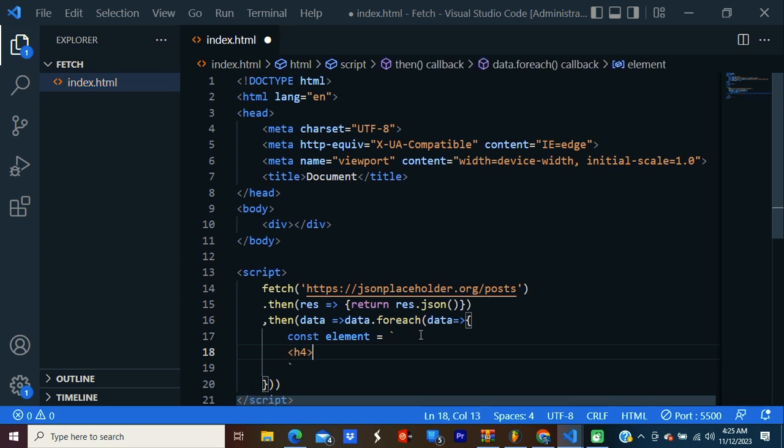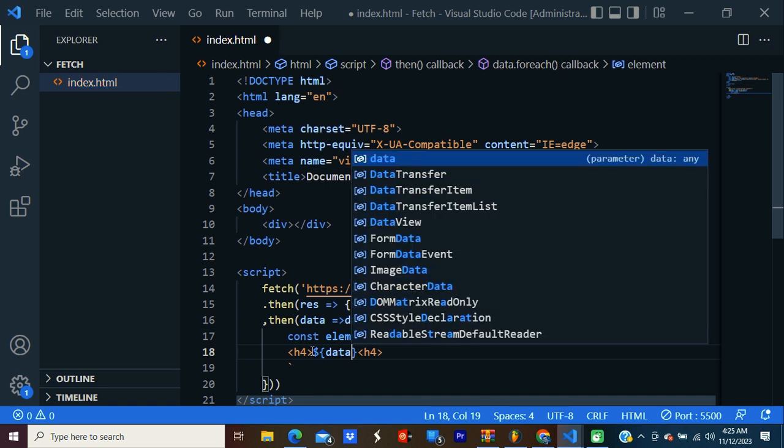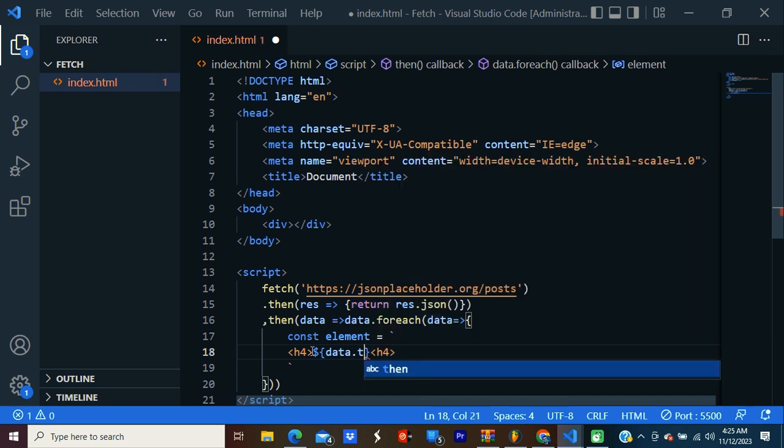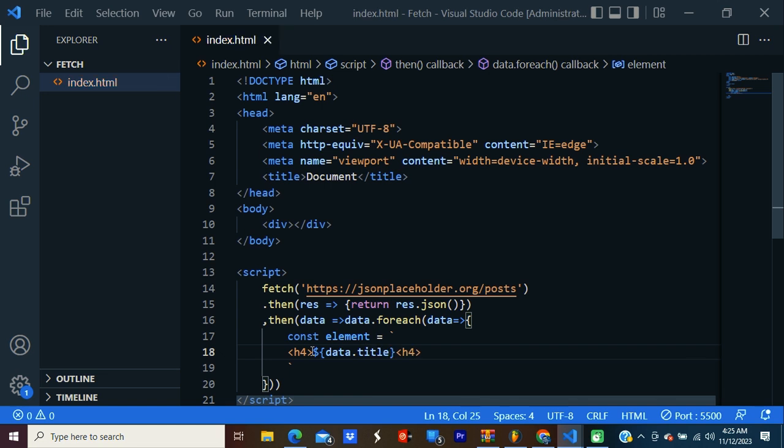h4, dollar sign, curly braces. Inside that, data.title. We have created our element.